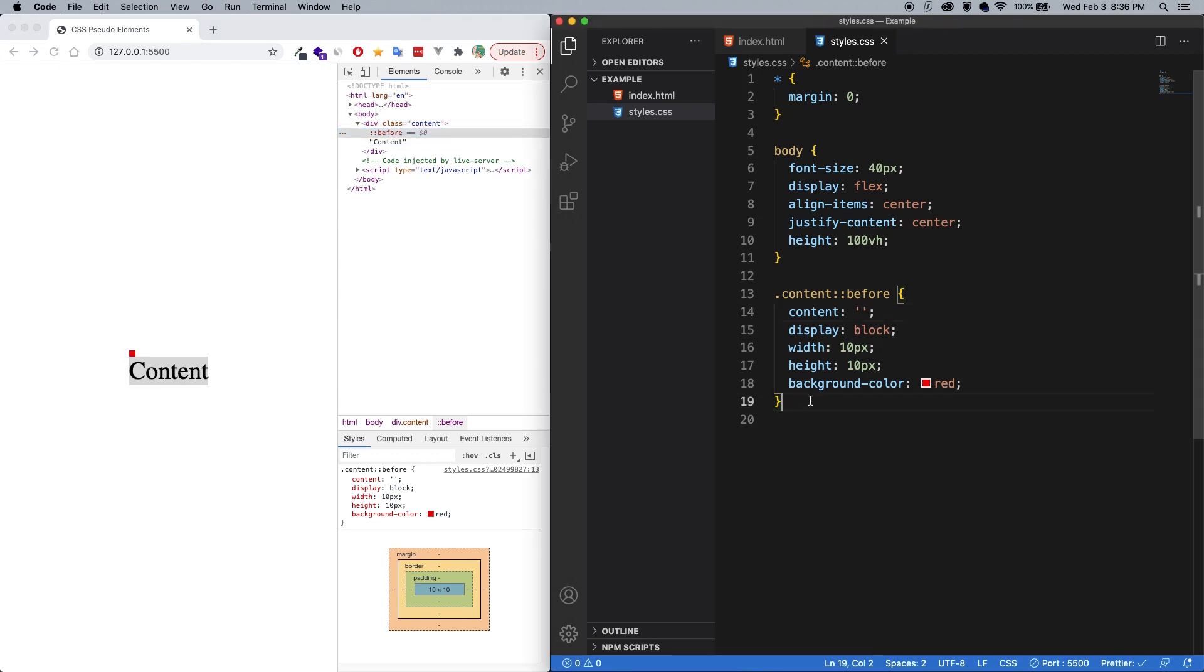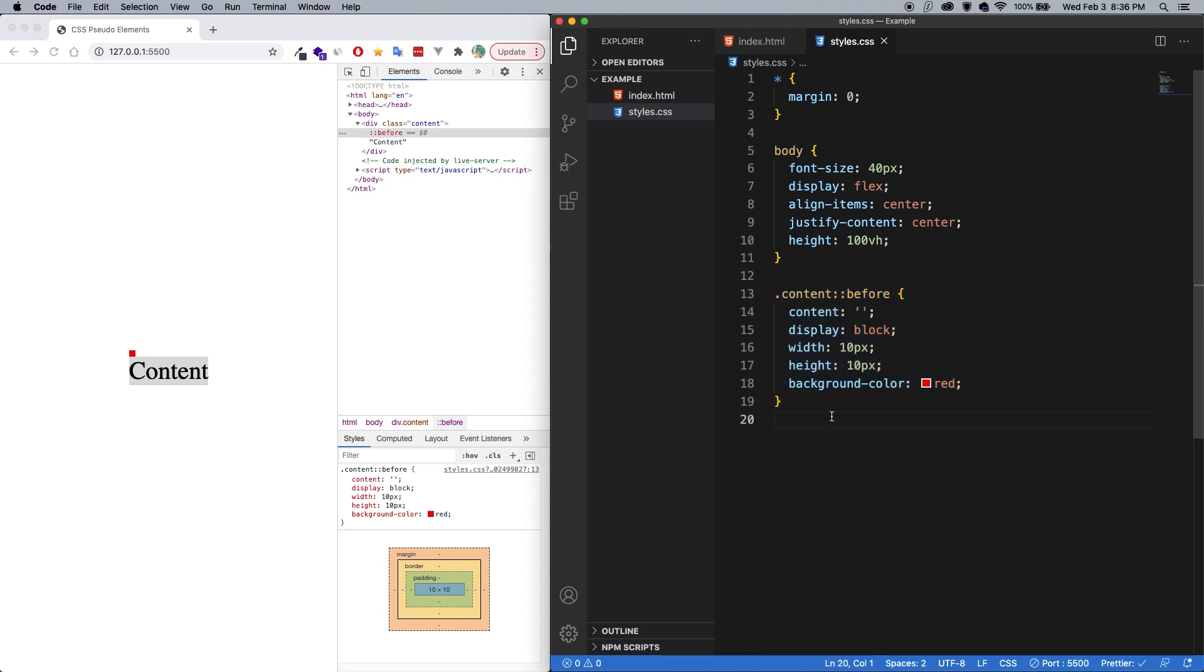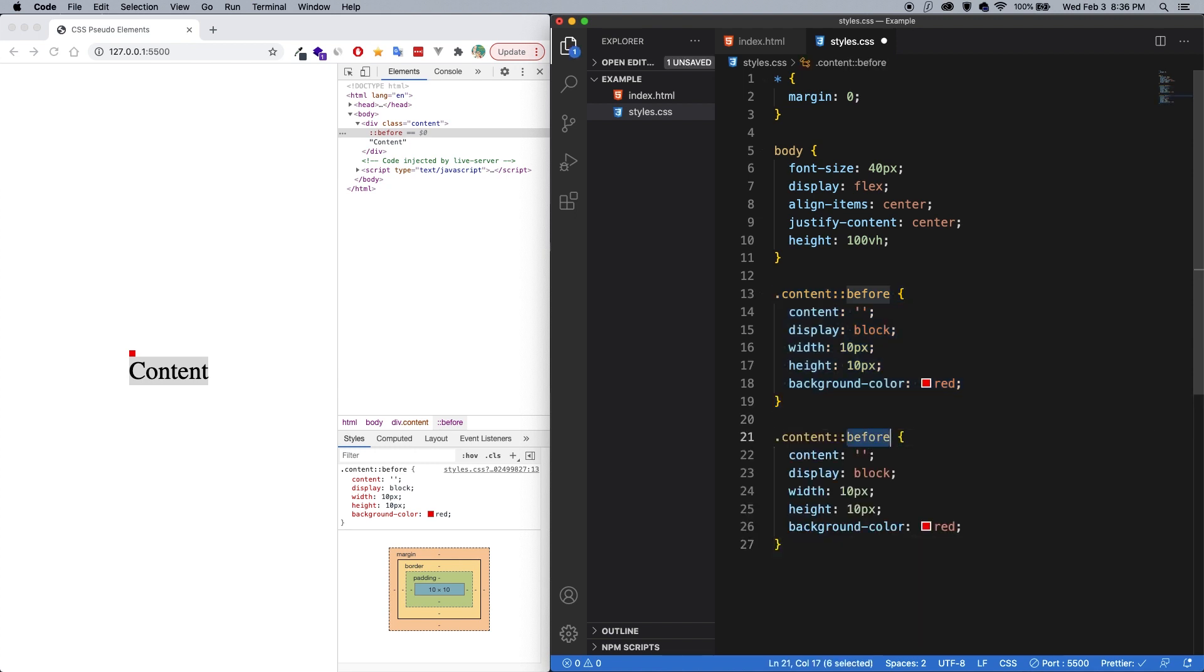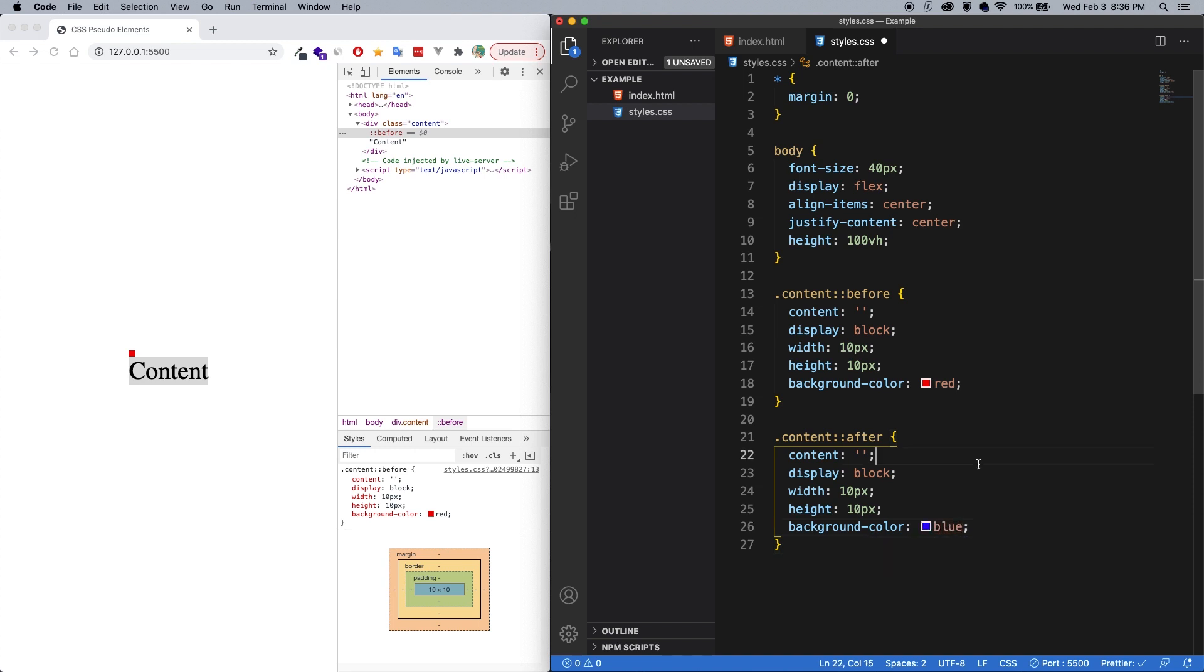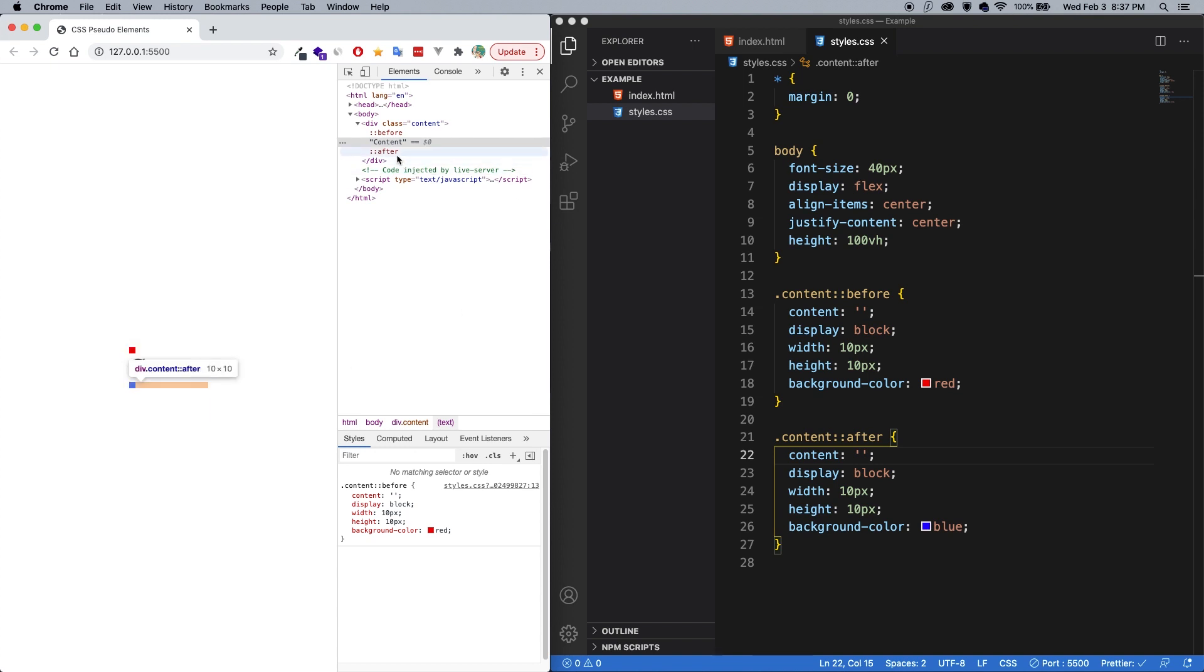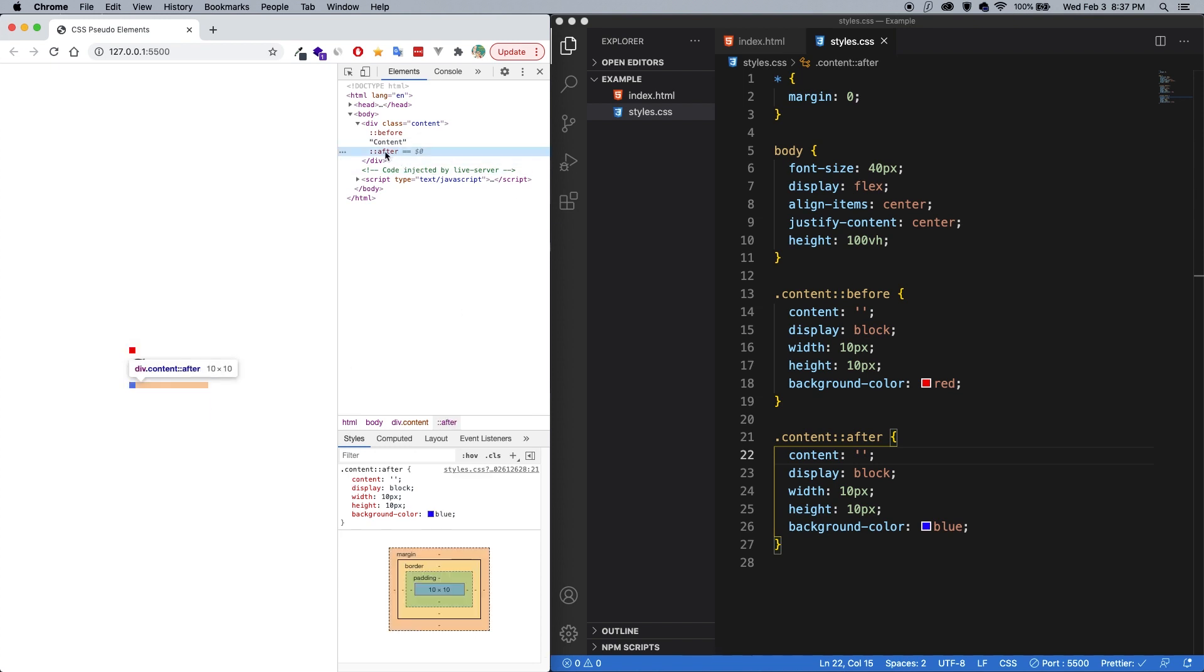Now let's do the same thing for after. So I'm just going to copy and paste, do an after, and let's change the color to blue. And save. And you can see now that we have a blue square at the bottom. And again, here's the after, and it's after the content, but before the closing tag of the element itself.